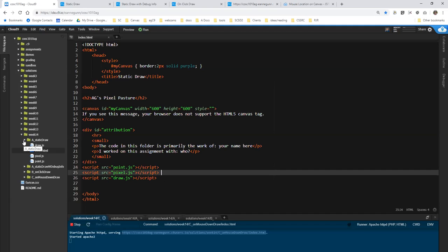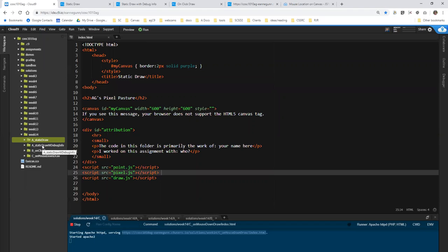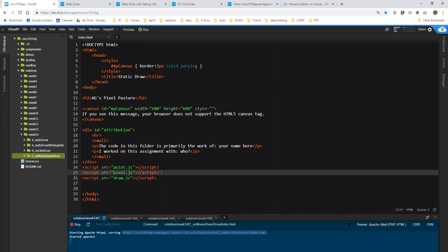And I have four different folders here. You're only going to generate three. I'm going to demo four versions of the page: one with static draw, one showing you the same page but in a debug mode that I think is a little bit easier to work with, the on-click draw, and the on-mouse-down draw.